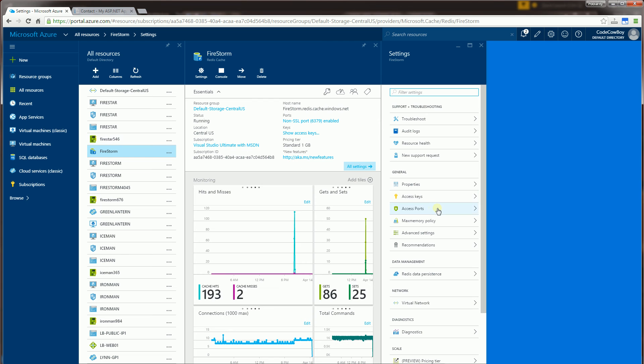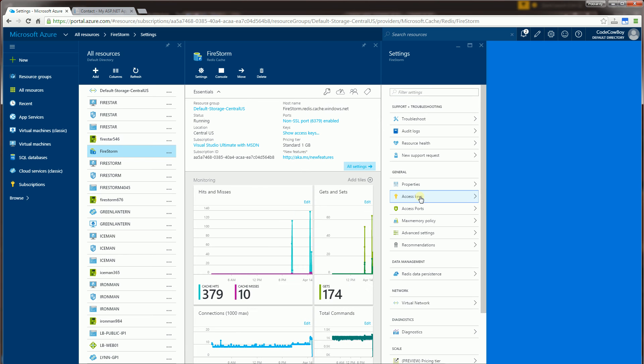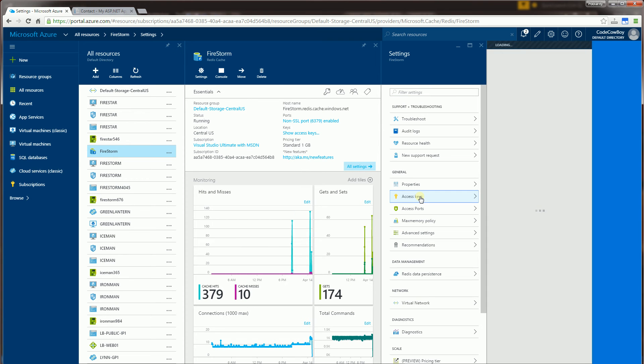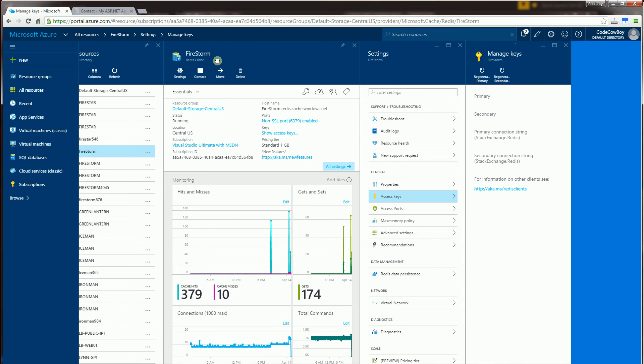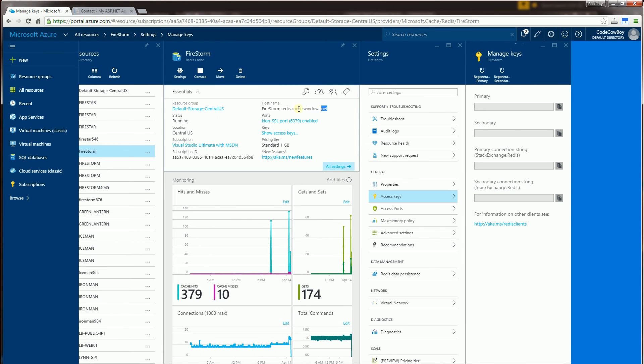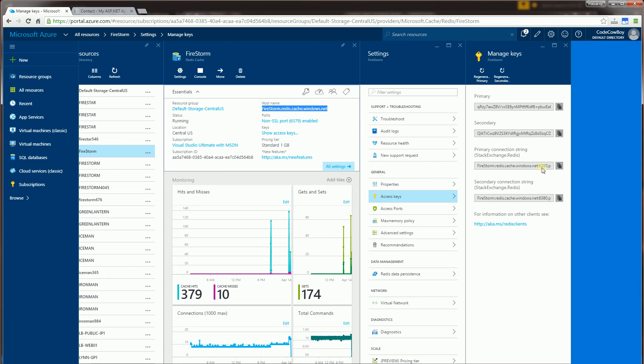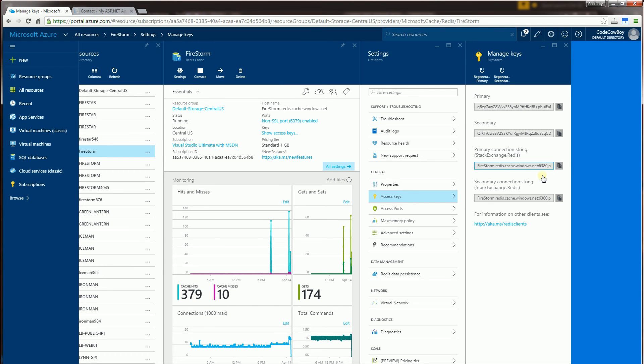And you'll notice in the access keys, so you see here up here it says Redis Cache. So this is the connection host name here. And I have the Redis Stack Exchange module here. And this is the connection string.